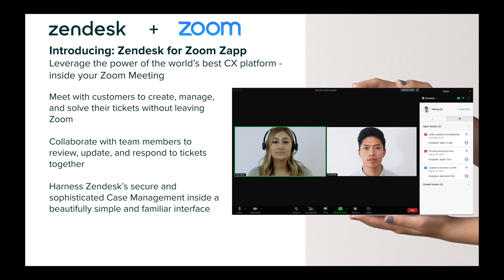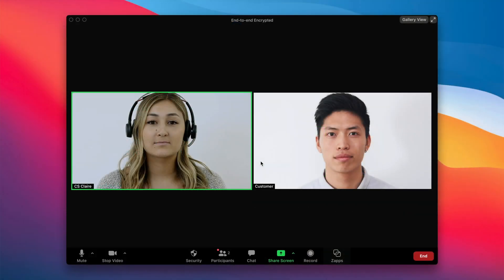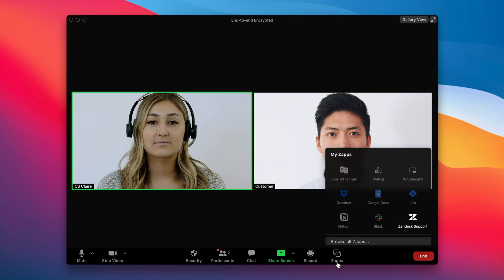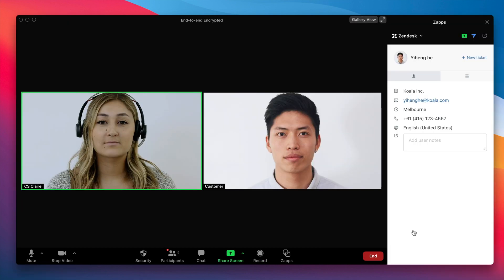Let's take a quick look at what this ZAP can do. Our agent has already connected with their customer via Zoom meeting. While meeting, the agent doesn't have to toggle between screens. Instead, they can open up their Zendesk for Zoom ZAP and have the full Zendesk experience right there in the sidebar.